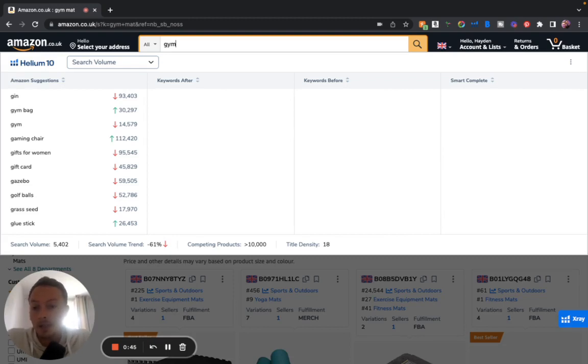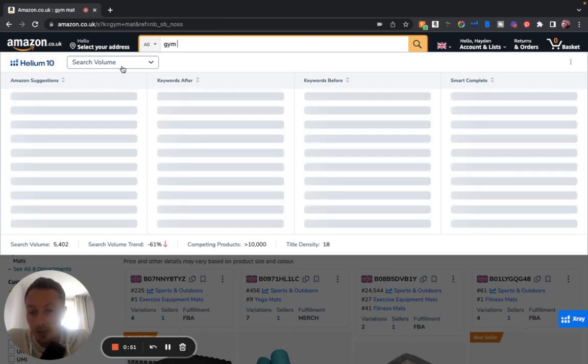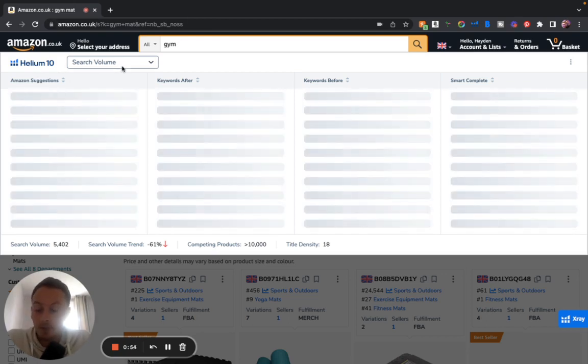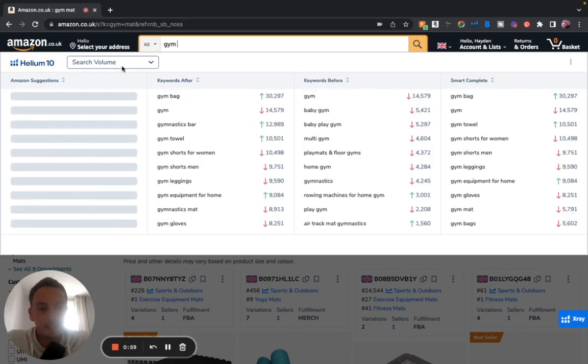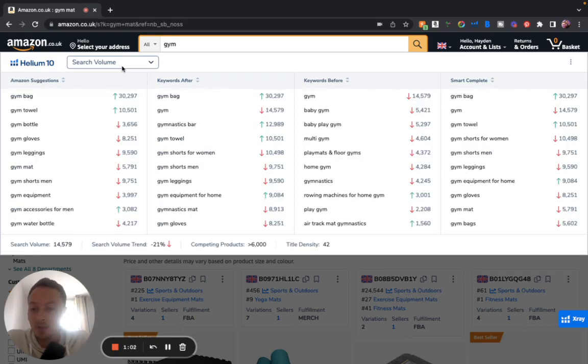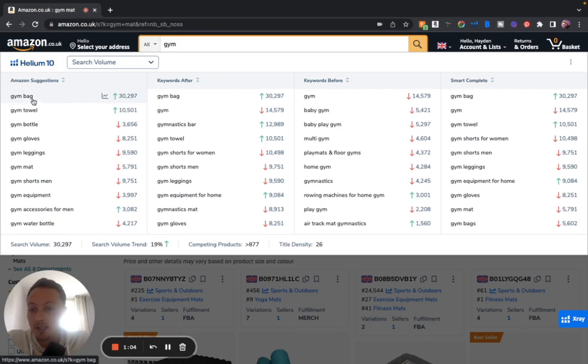This new Chrome extension that they've just added not only gives you the same thing that the Amazon expander did before, the separate free extension you could get, but it also has now started offering us the keywords.